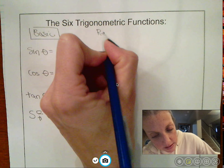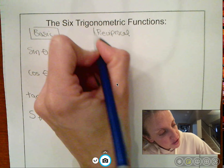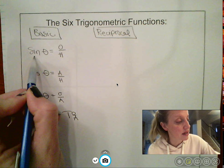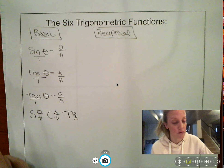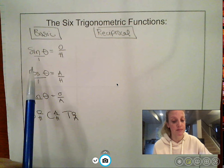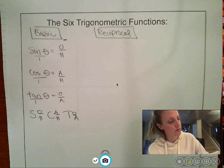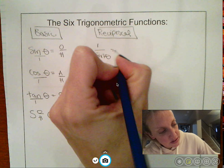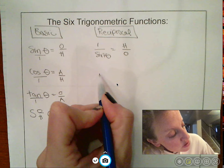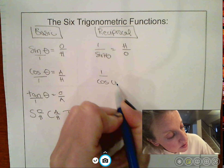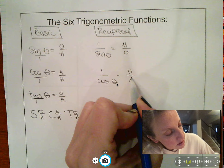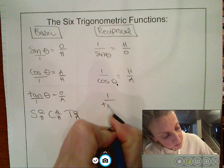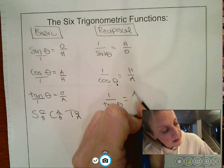Then there are some reciprocal functions that are good to think about, and it's quite simple. If you take the reciprocal of sine of theta, you get one over sine of theta, which is hypotenuse over opposite. The reciprocal of cosine of theta is one over cosine of theta, which is hypotenuse over adjacent. And the reciprocal of tangent is one over tangent of theta, which is adjacent over opposite.